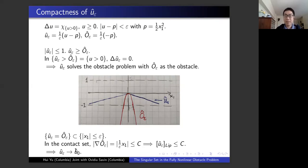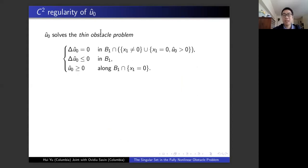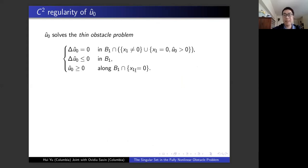This family of solutions solves the obstacle problem with the obstacle more and more concentrated around the hyperplane. So you should expect that in the limit, the limiting solution actually solves the obstacle problem with the obstacle entirely contained in the hyperplane — the thin obstacle problem. Physically, it's just a membrane on top of an obstacle, but instead of asking the function to be non-negative in the entire ball, we only ask the function to be non-negative along the hyperplane. Our goal is to show the solution to this problem is C^2 at the origin.